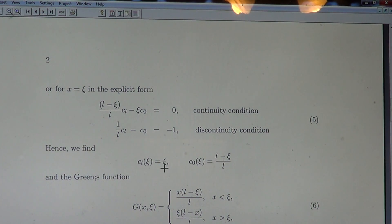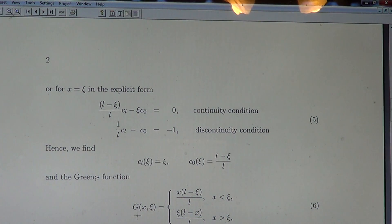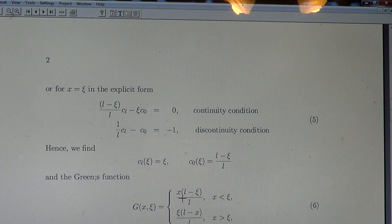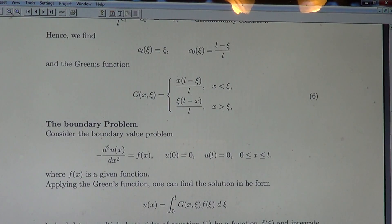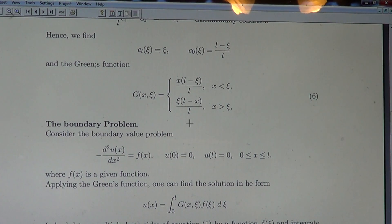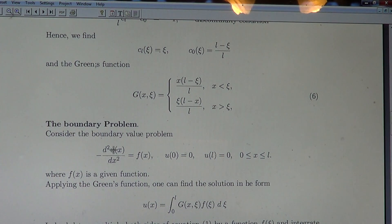Solving the system, we find cₗ = ξ and c₀ = (L − ξ)/L. Therefore the Green's function G(x, ξ) is: for x < ξ, it equals x·(L − ξ)/L; for x > ξ, it equals ξ·(L − x)/L. Now, given this Green's function, we can apply it as a universal tool for the operator to solve any boundary value problem associated with the second derivative operator with homogeneous boundary conditions.